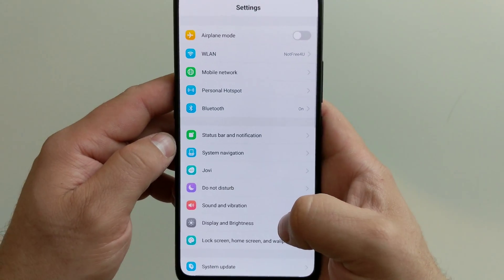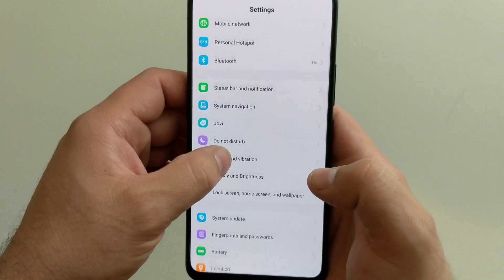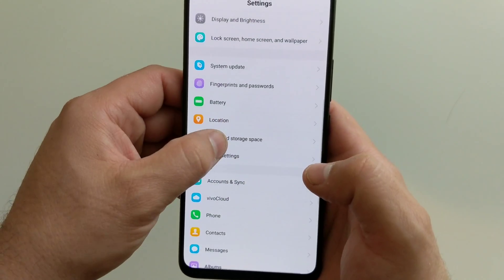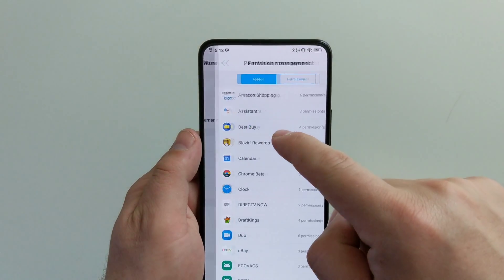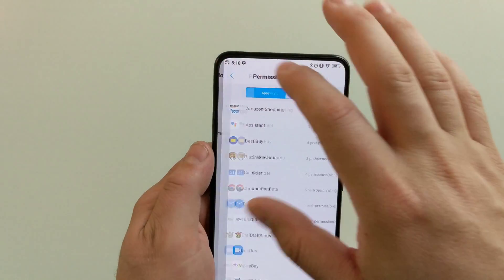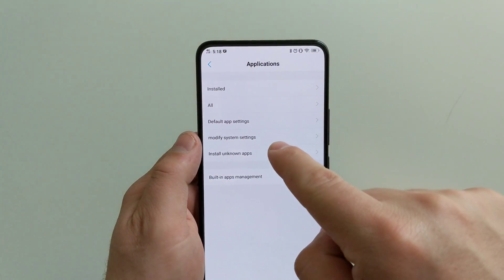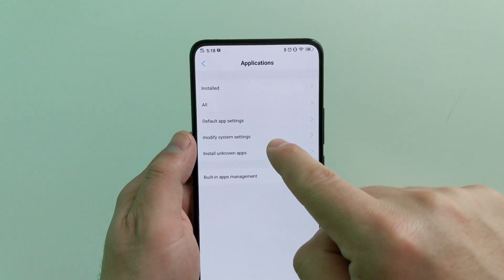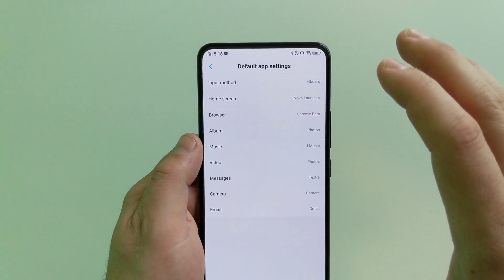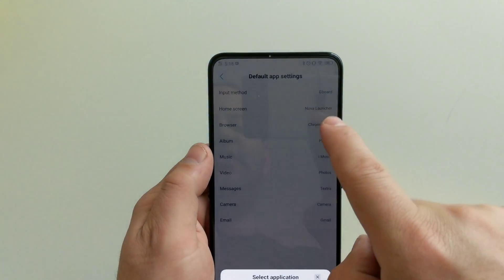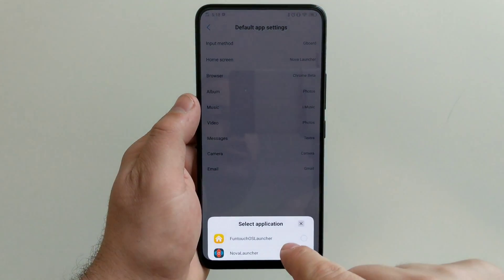Go ahead and unlock the phone and go into your Settings menu. Then go into More Settings, then Permission Management. Actually, you're going to want to go to Applications, and you can see right here there's one that says Default App Settings.